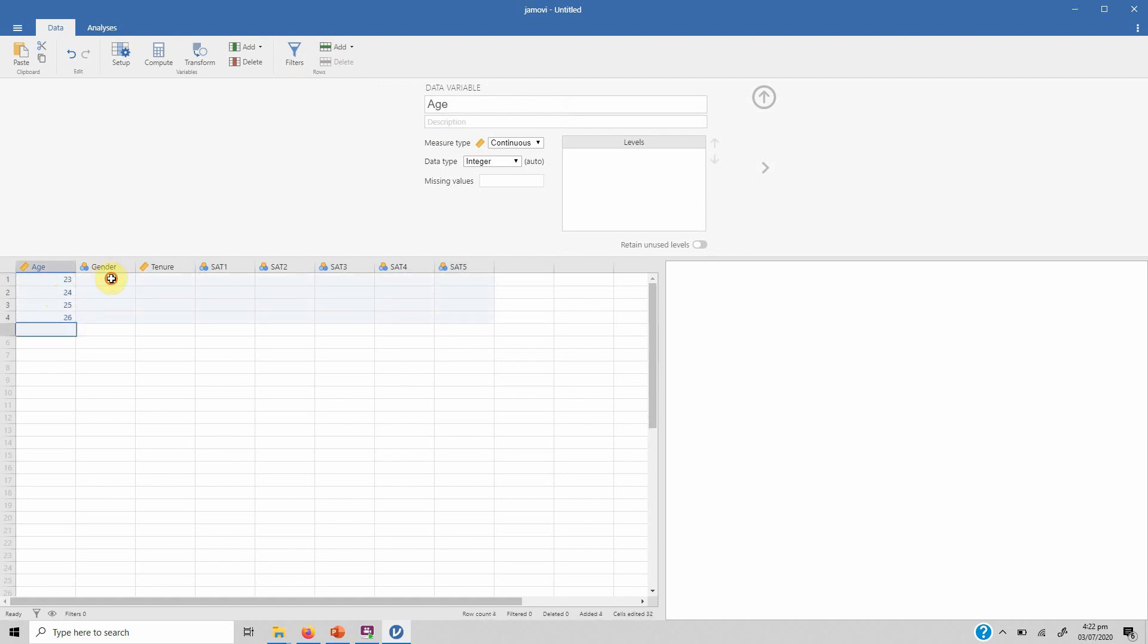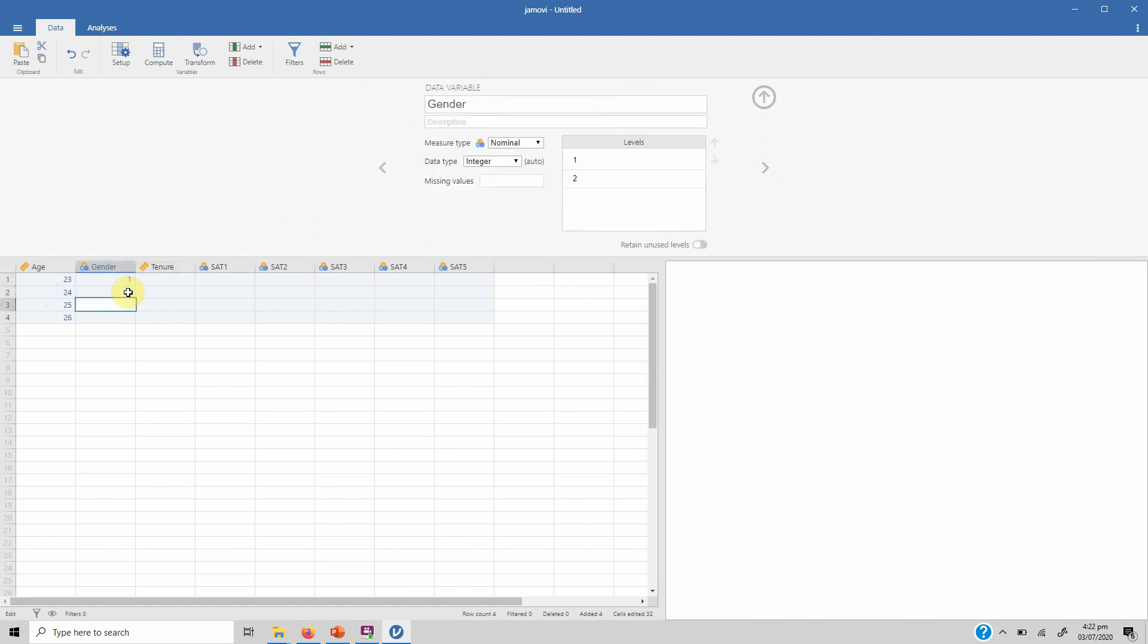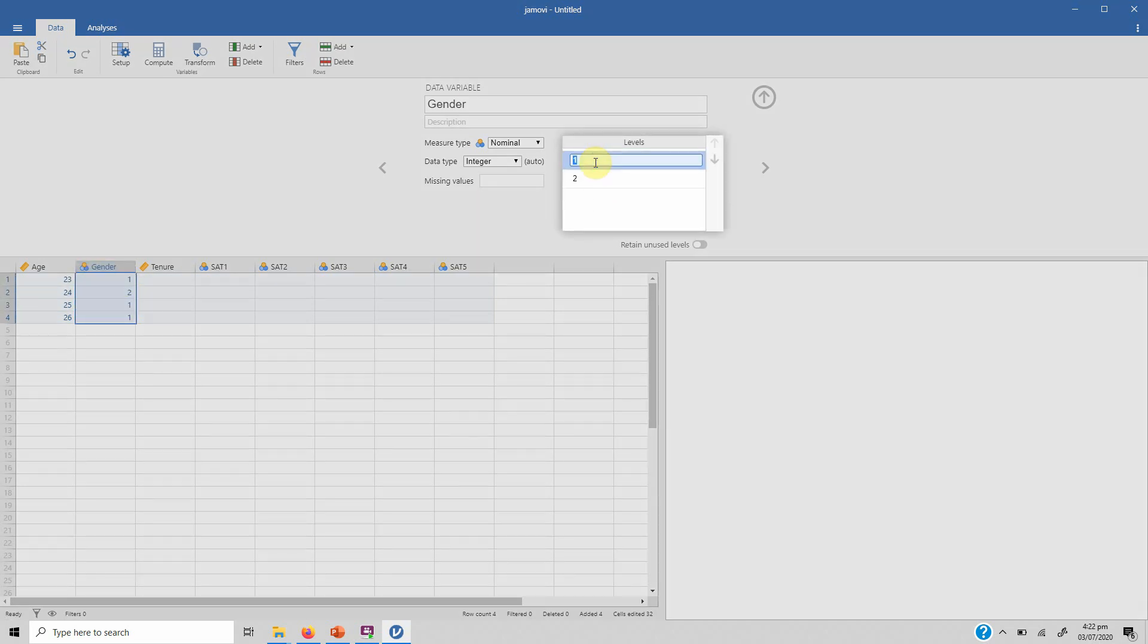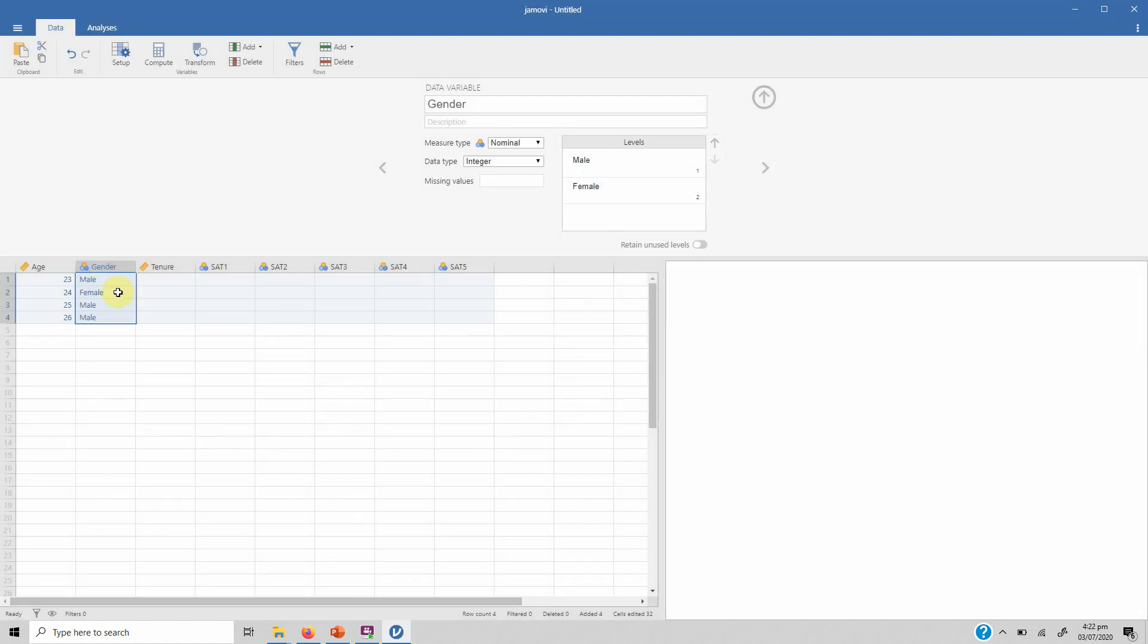So let's define it as satisfaction one. Let's say satisfaction was measured using five items, so we need to have five variables. Sat one, add append, let's name it sat two.